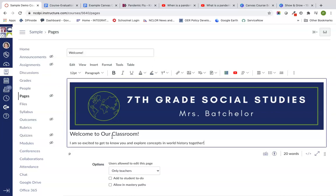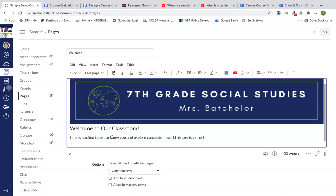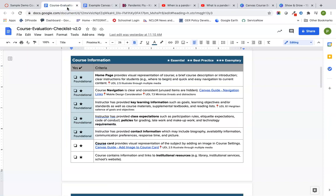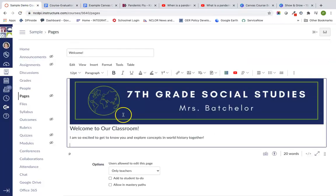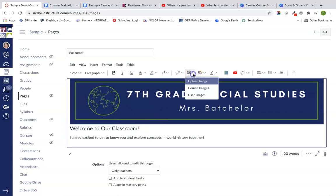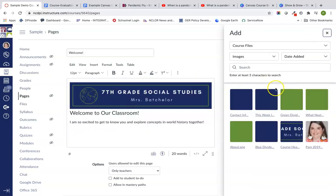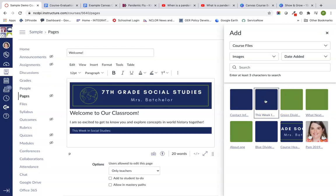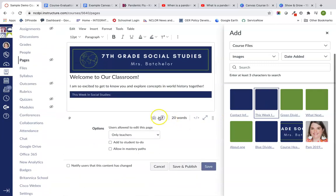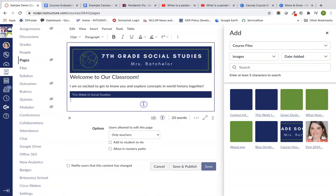Welcome to our classroom, got a little welcome message there. I'm going to go in and put in one of our headers. Looking back at our course evaluation, we wanted to make sure that we have some learning information, class expectations and contact information. We're going to go back to my images and go back to my course images. Remember, I made that this week in social studies.